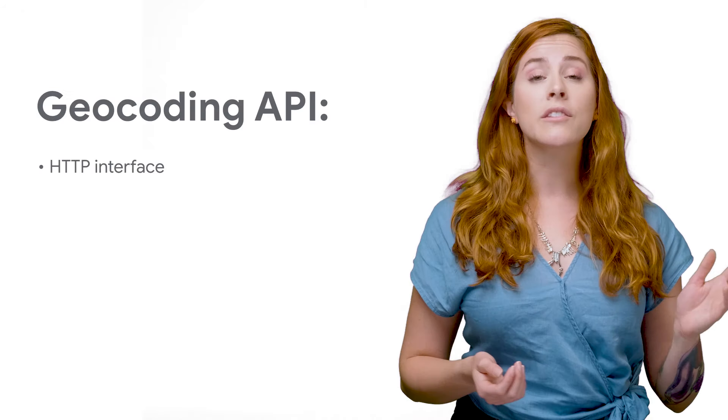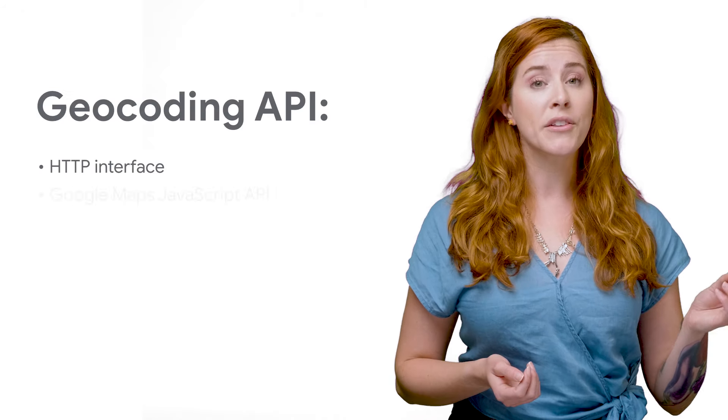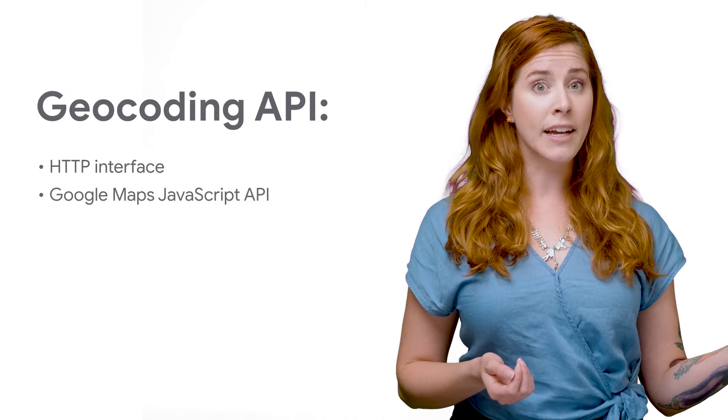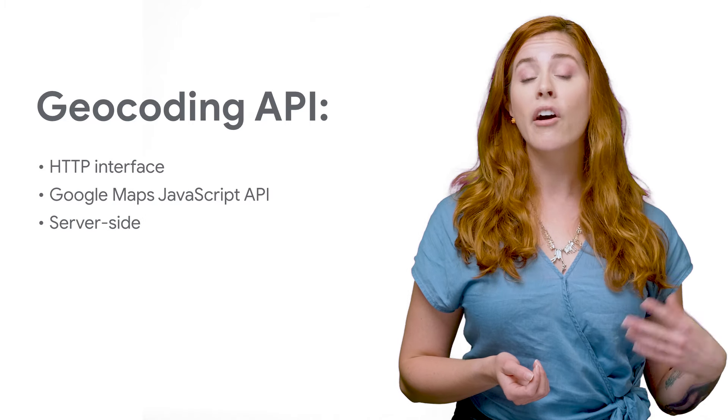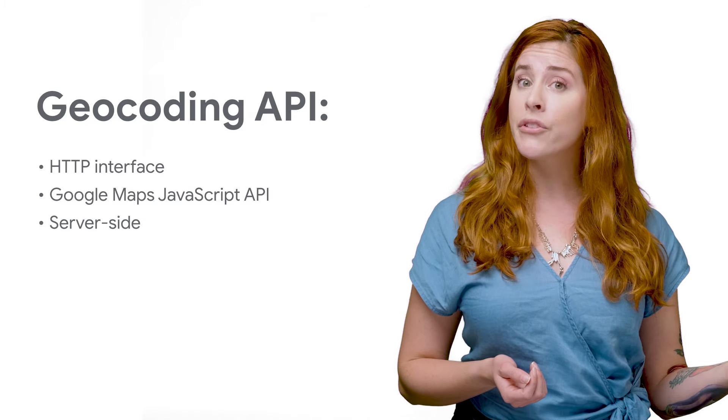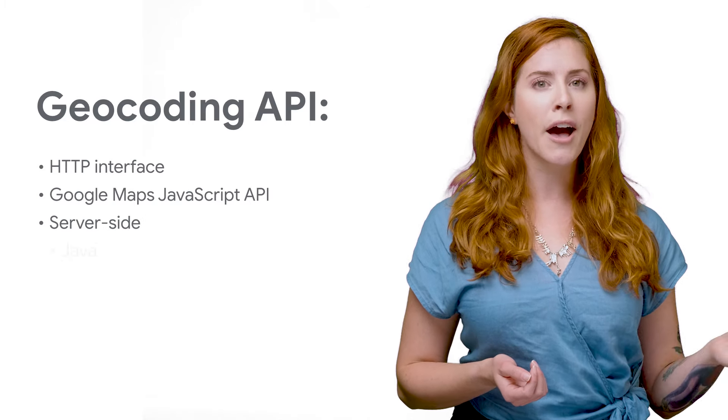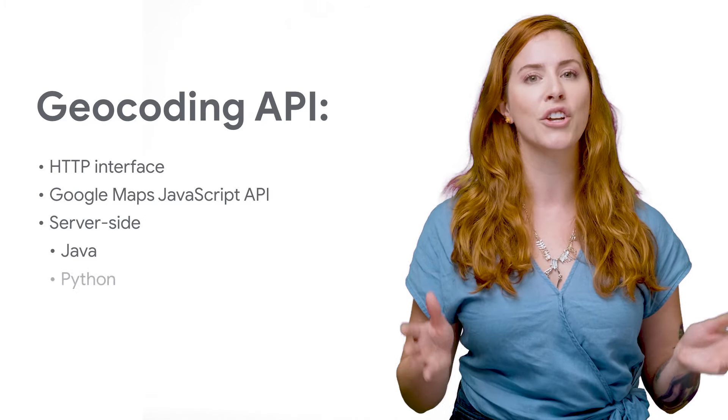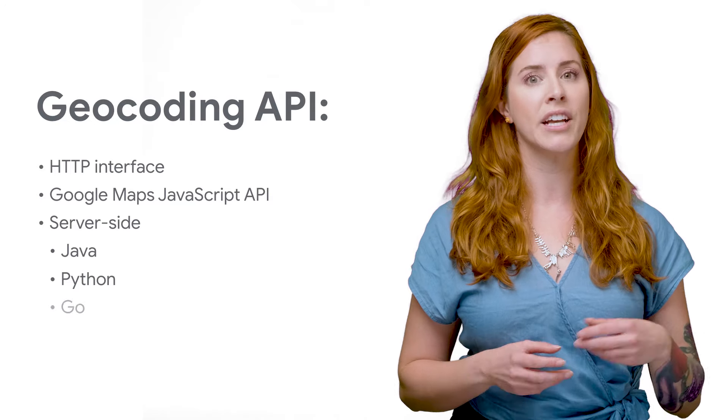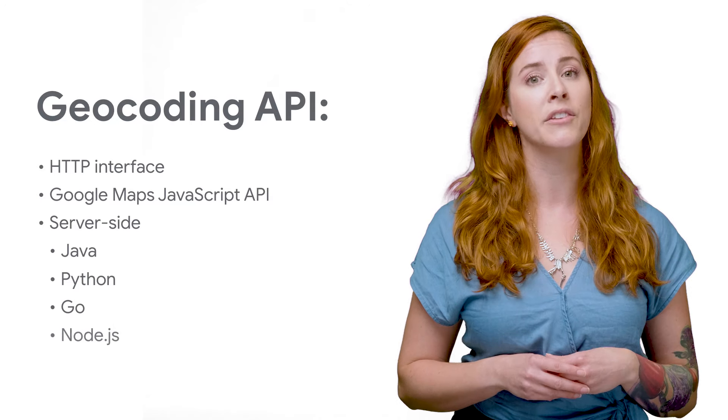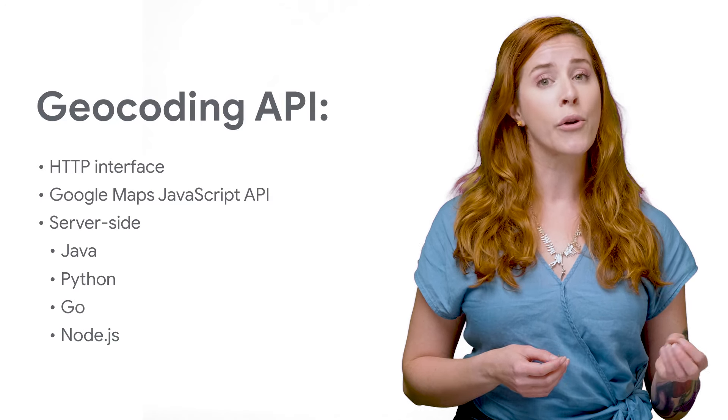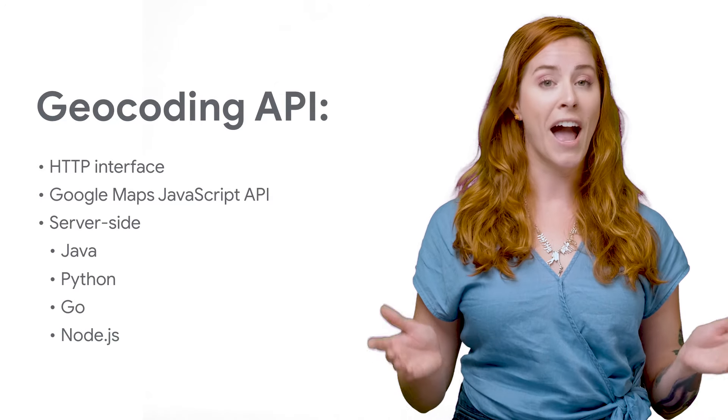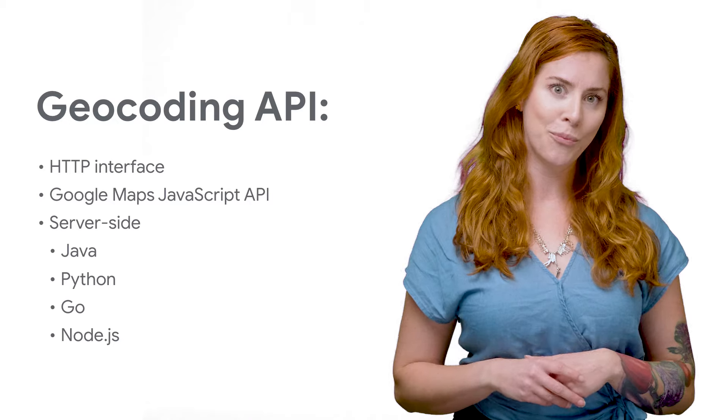You access the geocoding API through an HTTP interface. But geocoding is also available as part of the client-side Google Maps JavaScript API, as well as for server-side use with the Java, Python, Go, and Node.js utility libraries available in the Google Maps org on GitHub at the link below.